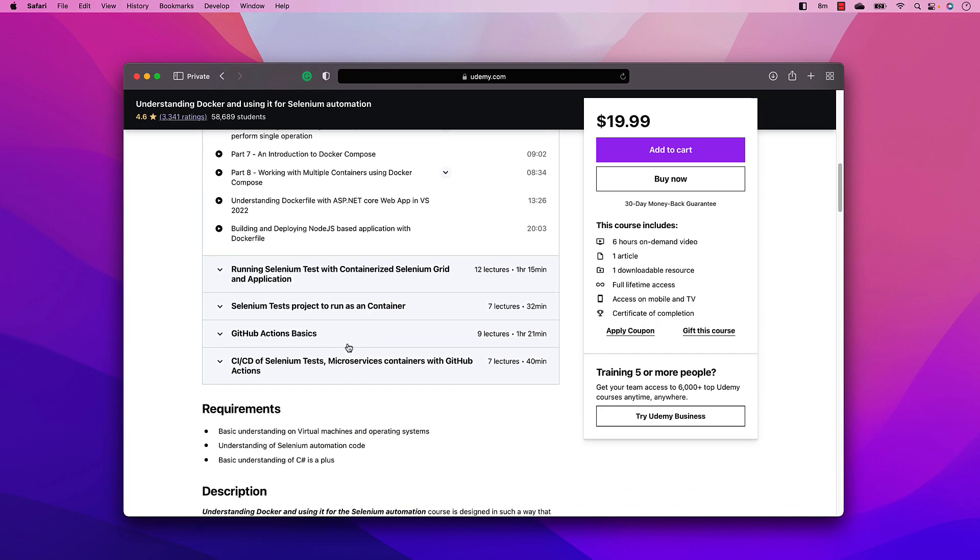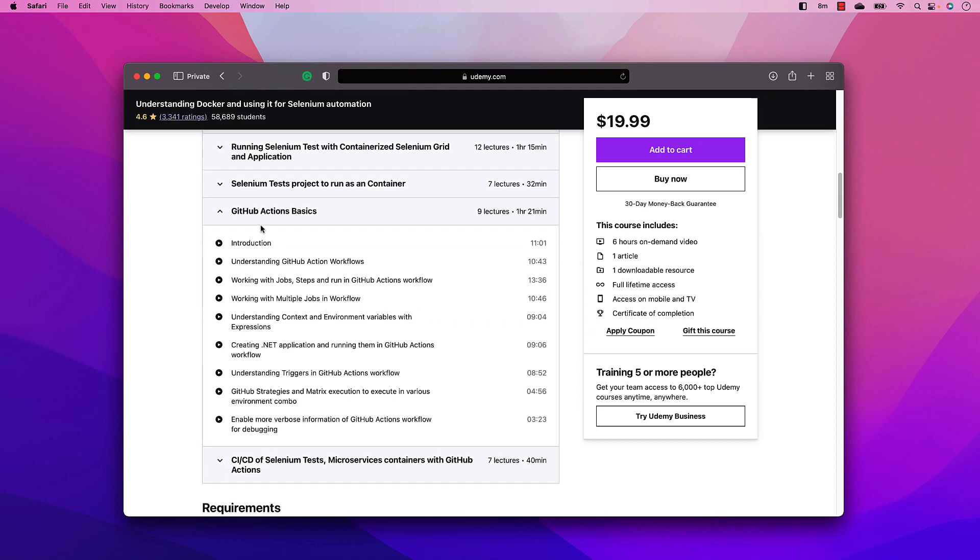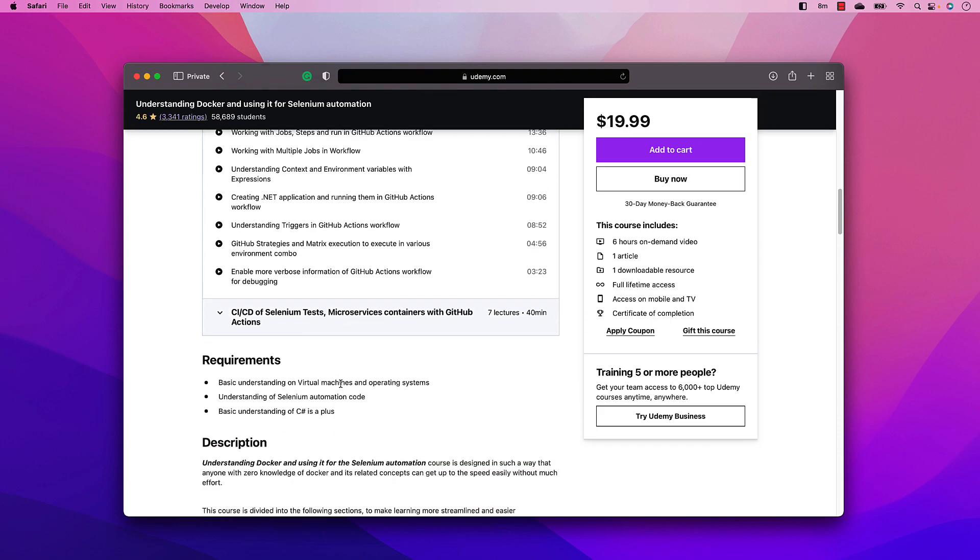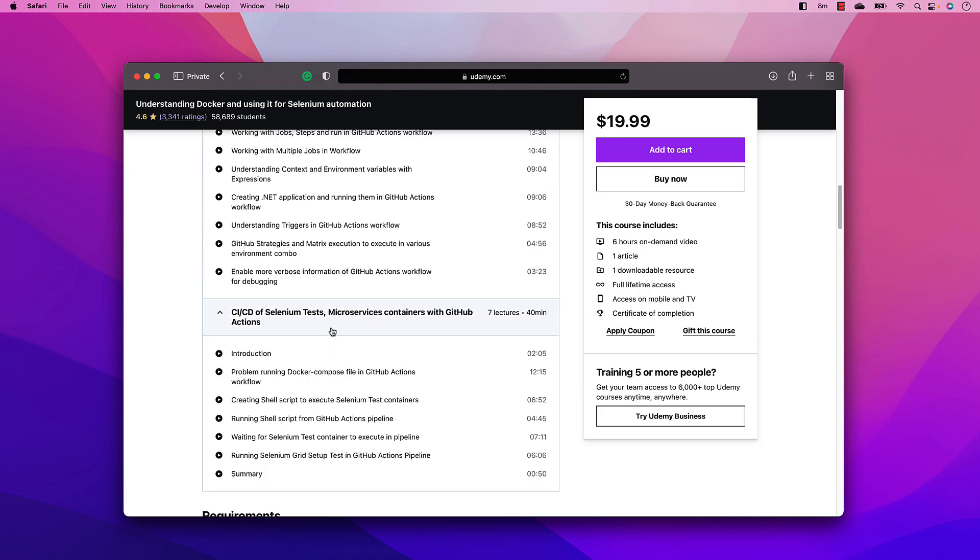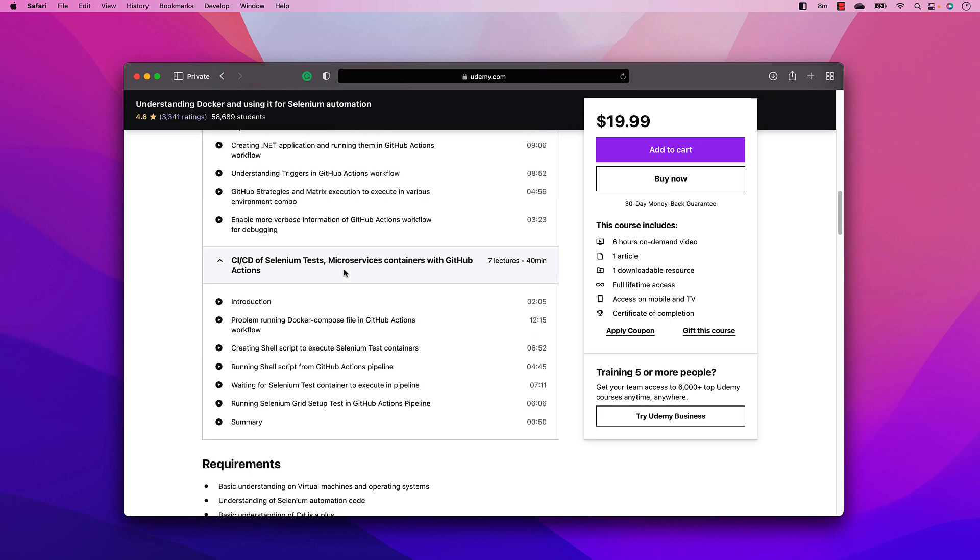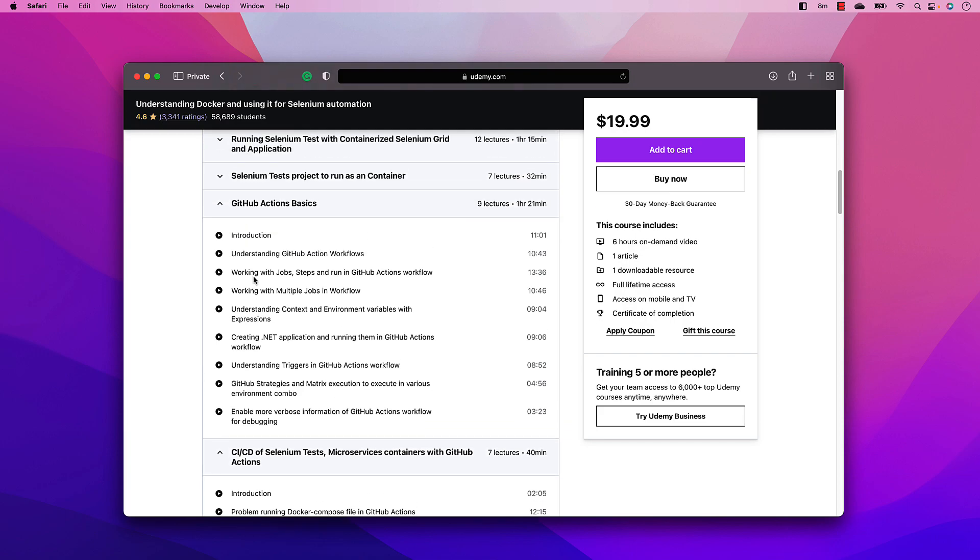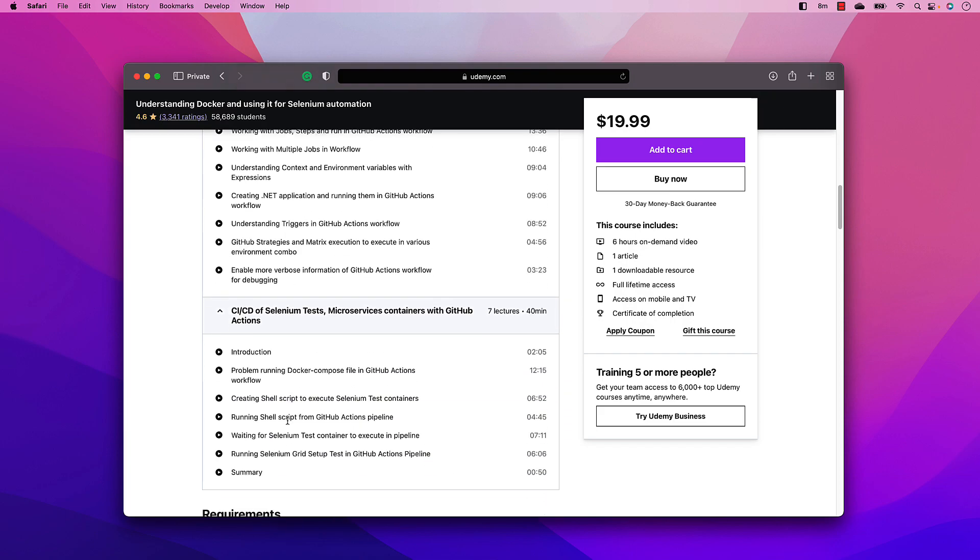In this course, I already have a complete detail of how to work with GitHub Actions, talking from the GitHub Actions basics and how we can also do a CI/CD of Selenium tests microservice containers with GitHub Actions. So it has all the details in very, very nitty gritty details, but we are going to be doing pretty much exactly the same kind of operation. But just that the minus is you will not have the basics of the GitHub Actions and few more details covered in this particular course.